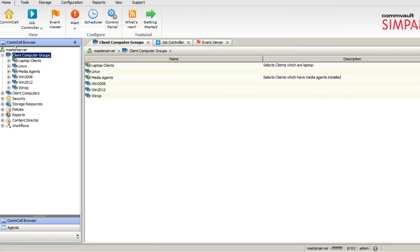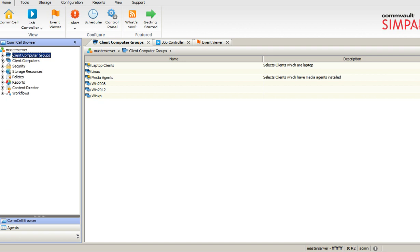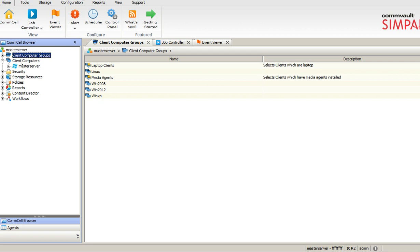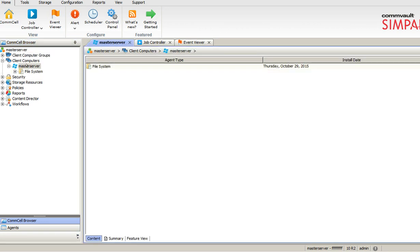The next thing is about the client computers, which will show all the computers in my environment where I already deployed the Simpana agent, I mean the Commvault agent on that particular client. As of now I have only one master server. This is the master server, because this is a test lab. Currently I am only backing up the file system because that's a Windows server.